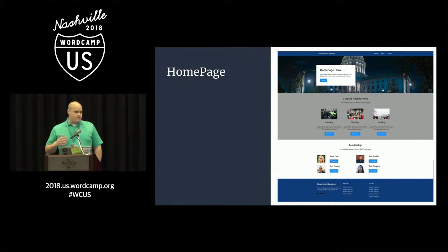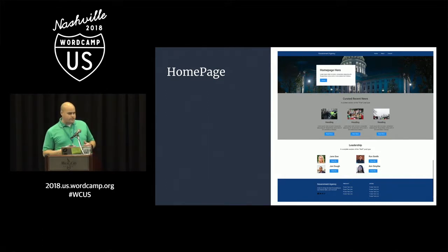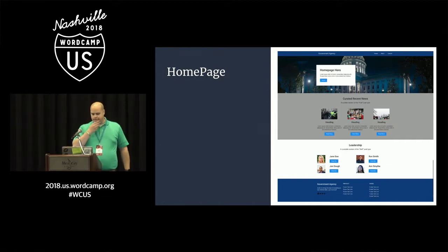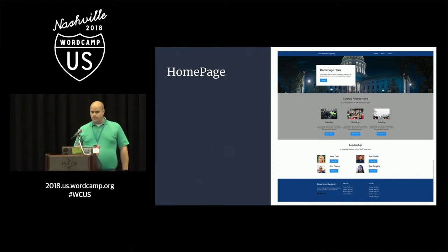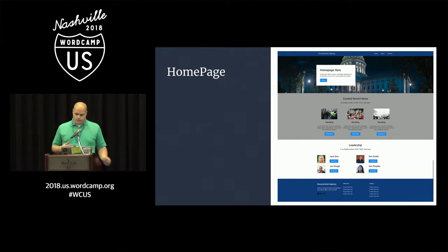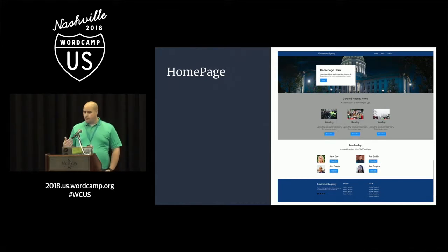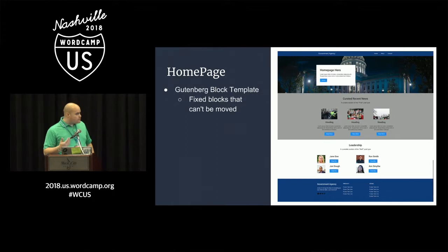Back in February, I worked for about three months — February through May — on a government project. I'm not going to talk about the particular government agency, but it was a government project that was moving to WordPress. At the time, Gutenberg was tentatively going to launch in April of this year. So we said, let's go all in on Gutenberg, let's build this site on Gutenberg so that they're prepared for the future. The first thing we tackled was the homepage.